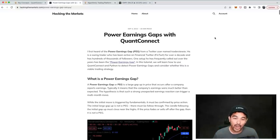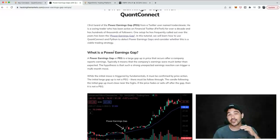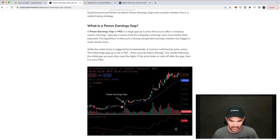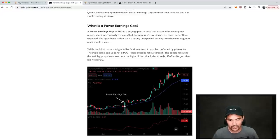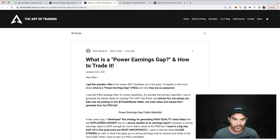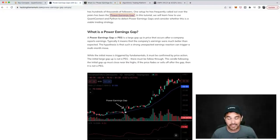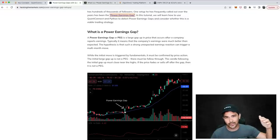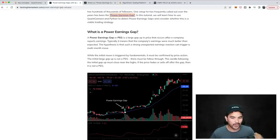So what is a power earnings gap? A power earnings gap is a large gap up in price that occurs after a company reports earnings. Here's an example — AMD, around 2015 or 2016. There's an earnings report — TradingView shows an 'E' on the earnings date — and you can see right after earnings there was a large gap in price. But this gap alone is not enough. The power earnings gap only occurs if there's follow through the next day — a strong close near the highs of the day after earnings.